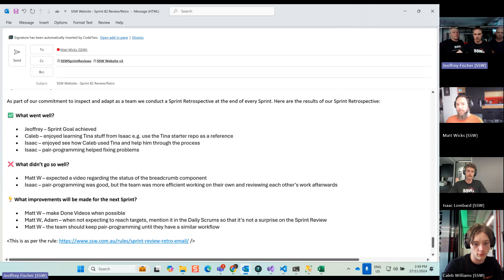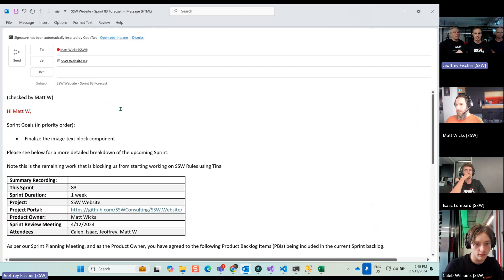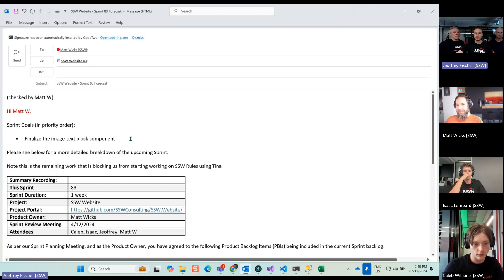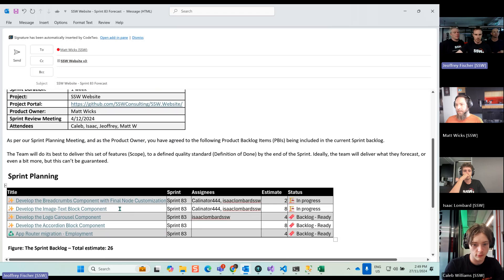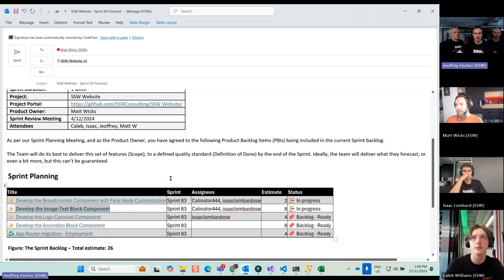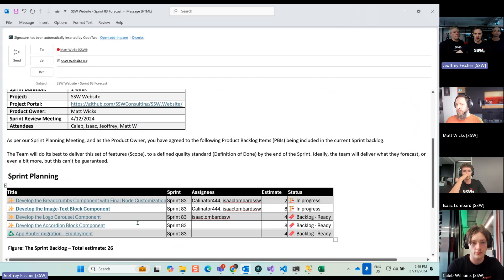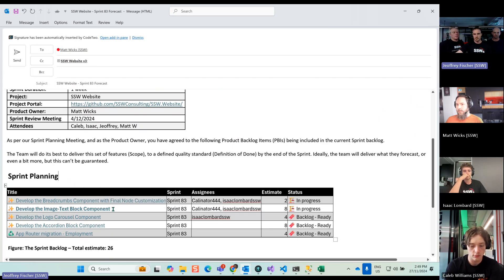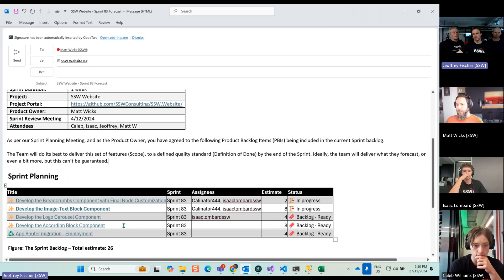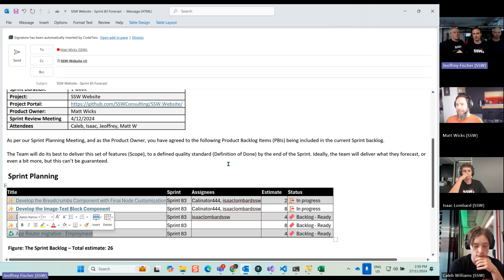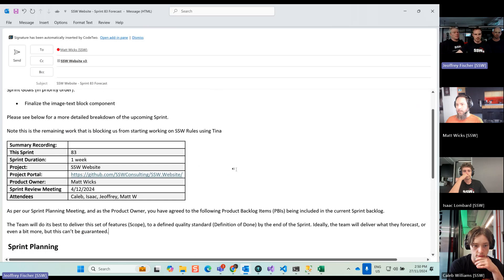Alrighty, let's move on to the forecast. Here it is. So for the next sprint, we want to focus on these new components. So the goal would be to finalize the image text block component, which is this PBI over here. I'm just going to hold it so we know it's the main goal. And obviously finishing the other one, which is the breadcrumb. And also, as you can see, it's mostly new components we want to focus on. And have one page migrate again. Bit by bit, we're hoping to get everything migrated.